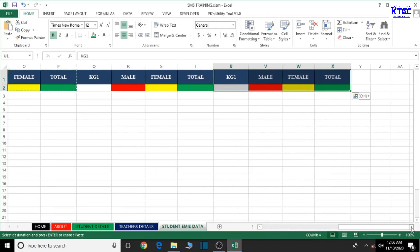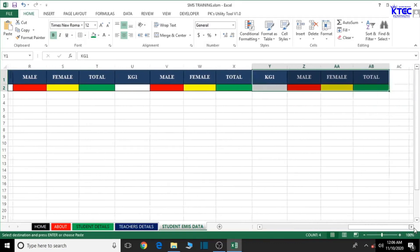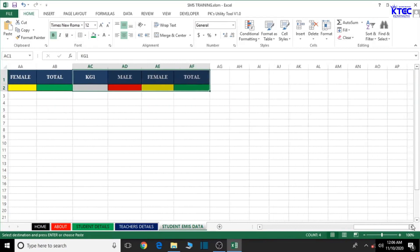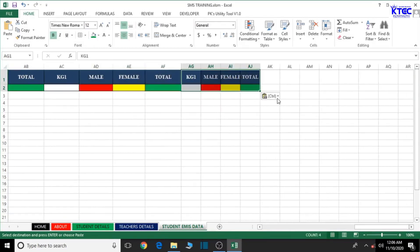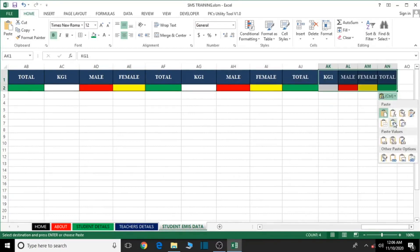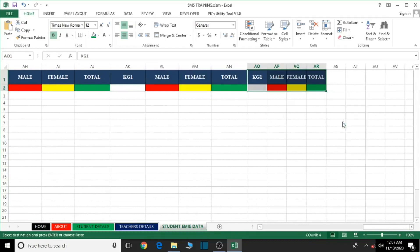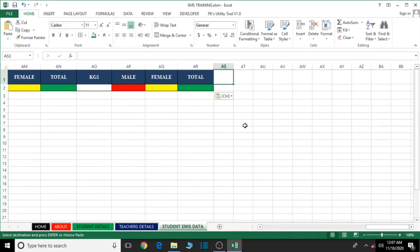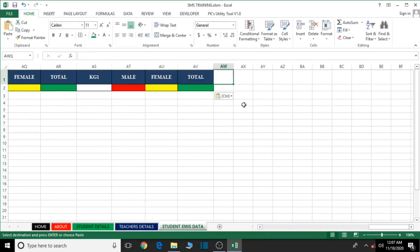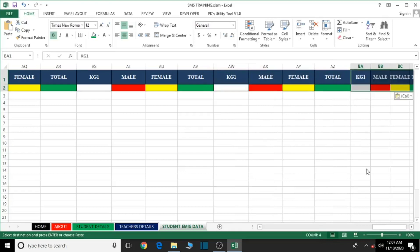We now have KG2 and Basic 1. Let's continue pasting — this is for Basic 2, this is for Basic 3, this is for Basic 4, this is for Basic 5, this is for Basic 6, this is for Basic 7, this is for Basic 8, and this is for Basic 9, the final class.